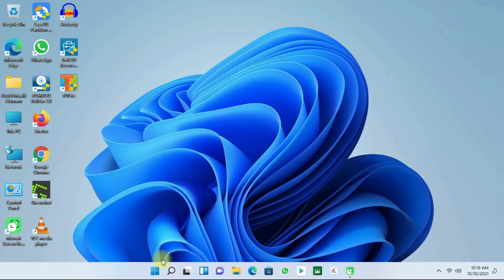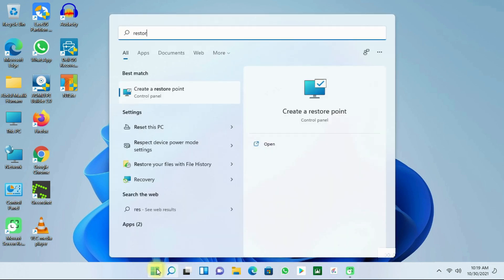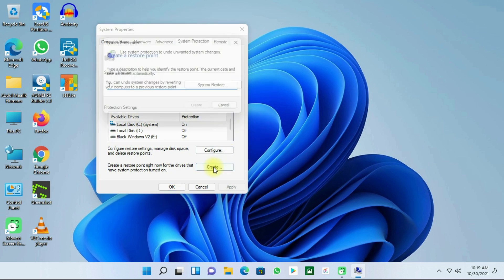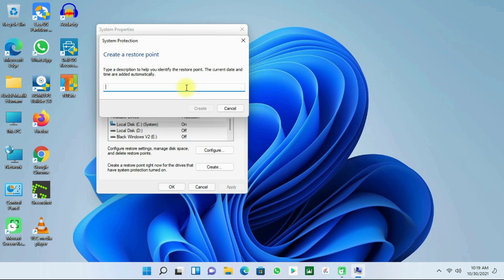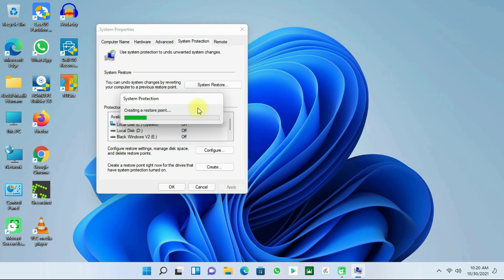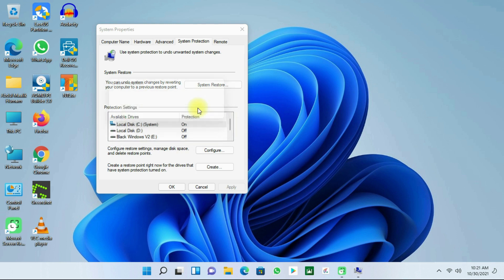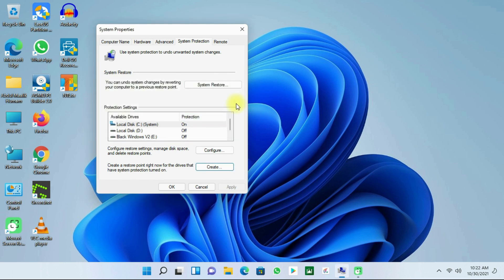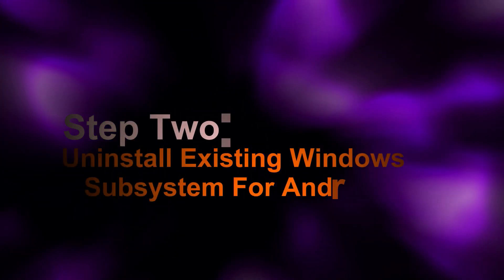To create a restore point, click on the Start button and then type 'restore'. Then click on 'Create a Restore Point'. Next, click on 'Create' and give a name for your restore point — I am going to name it 'restore'. Then click on 'Create'. The restore point has been created successfully. Click on Close.